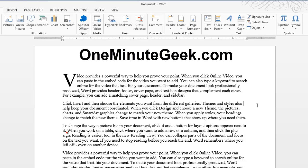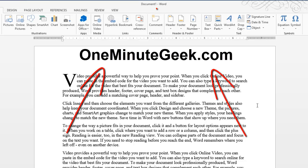So visit OneMinuteGeek.com to find helpful tutorials, tips, and tricks for Microsoft Office like this one.